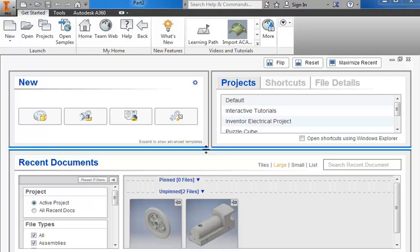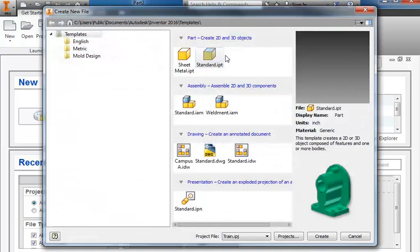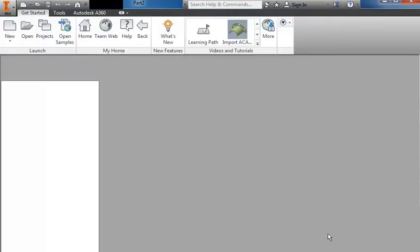In this tutorial I'm going to cover how to make the cow catcher. We'll go up to new, standard.ipt, click create.